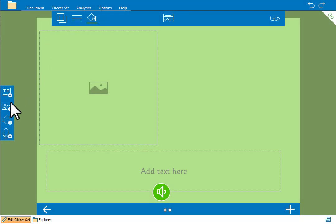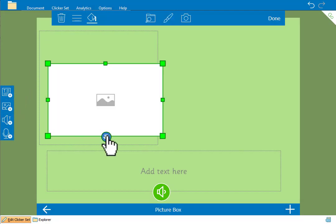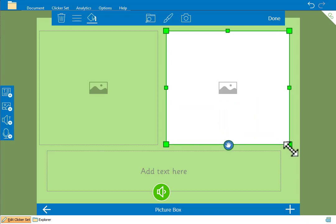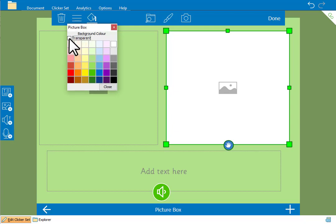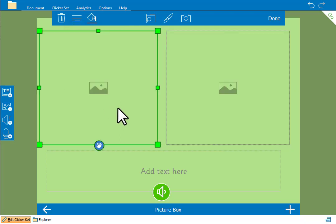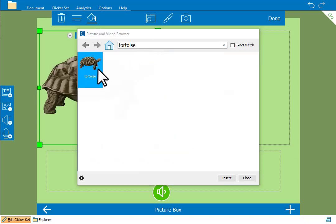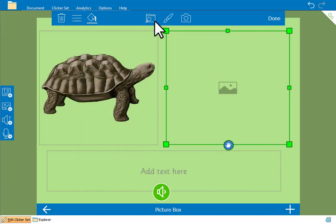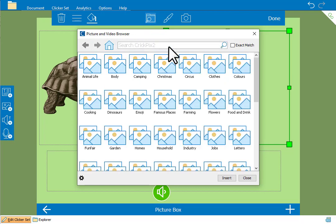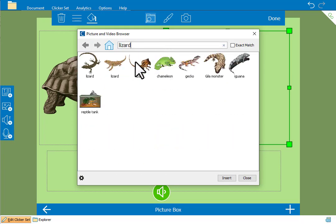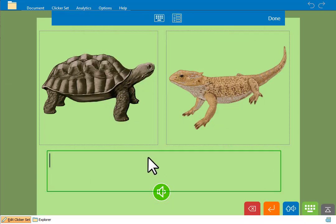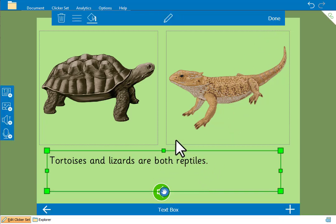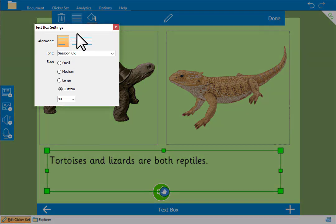We'll add another picture box and make it transparent. And here we'll add examples of reptiles to each picture box. And we'll type in some text. Tortoises and lizards are both reptiles. For this text we'll center it and make it larger.